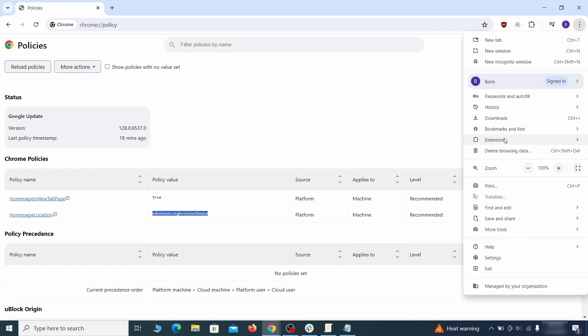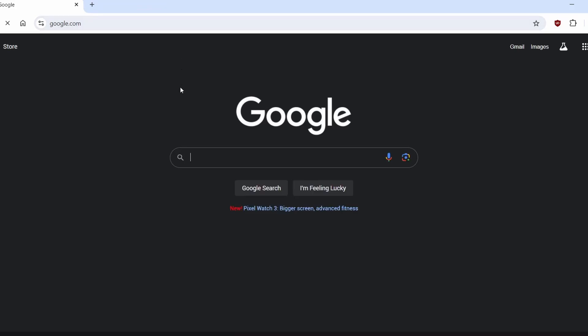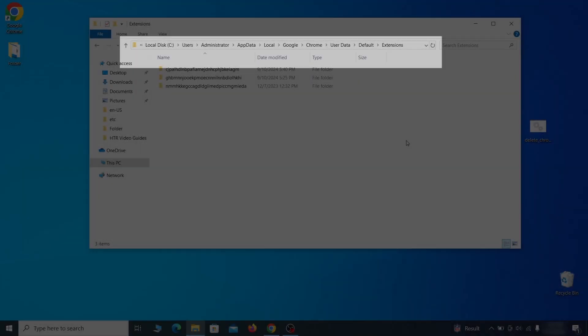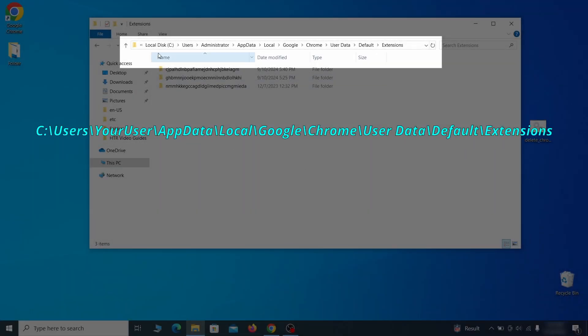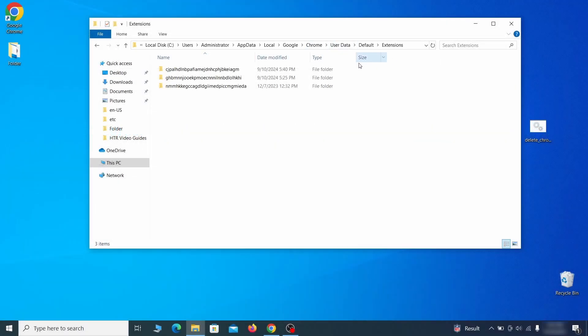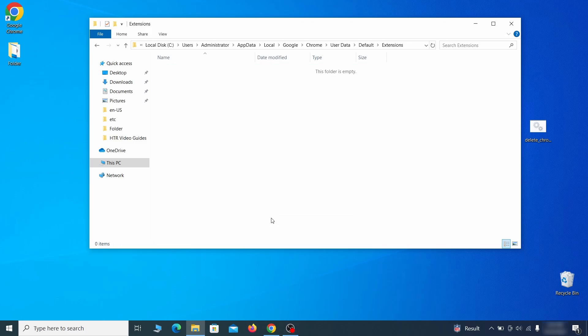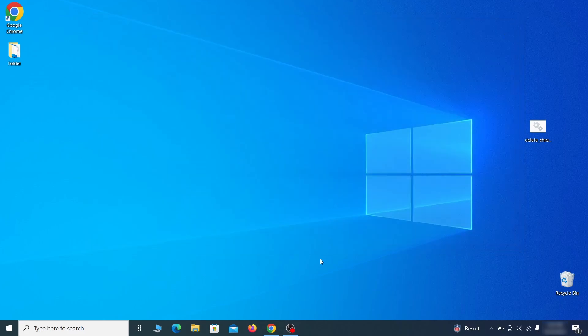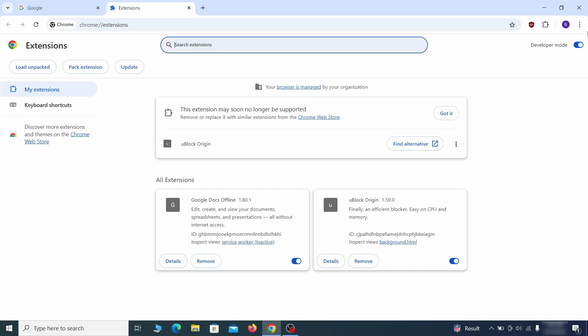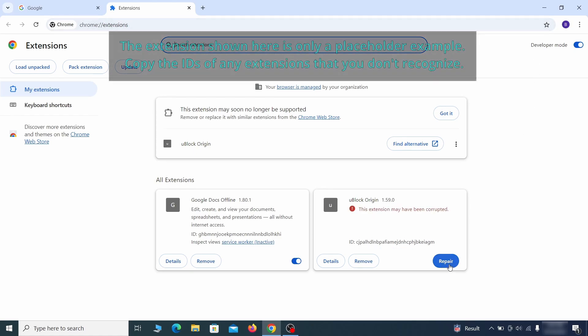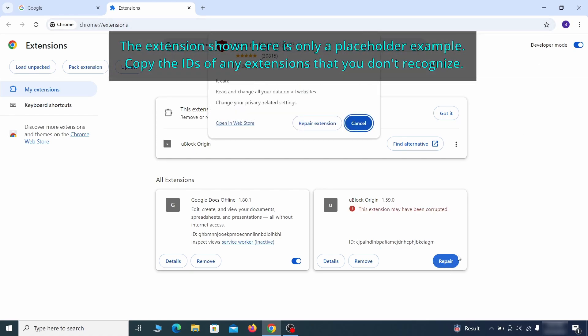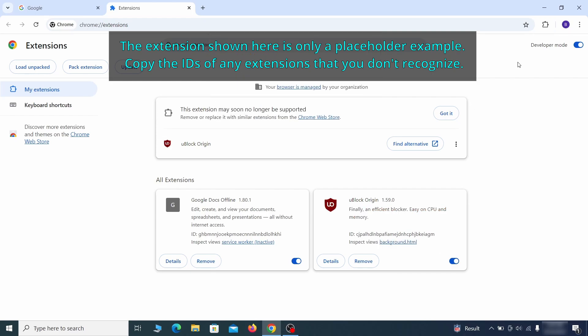Next, you must visit the extensions page on your browser, but the hijacker might redirect you when you try to do that. If this happens, go to the folder location of your browser's extensions. You can see the Chrome extension path on your screen. Delete all folders you find there. This will corrupt all extensions in the browser, including the hijacker ones. As for the extensions you want to keep, you can easily restore them later by simply clicking on the repair button. Now you'll be able to go to the extensions page of the browser.